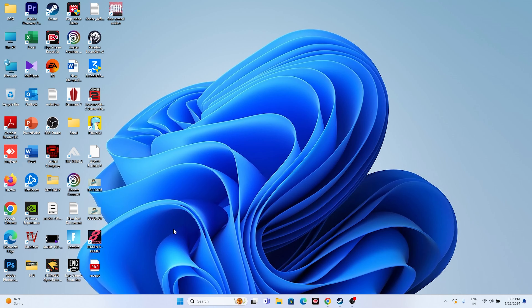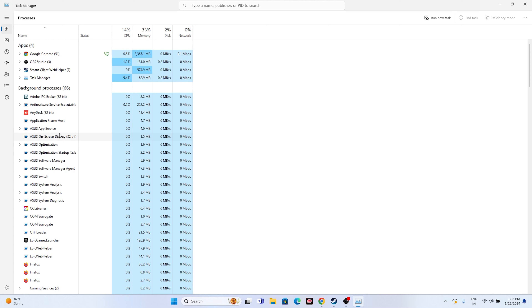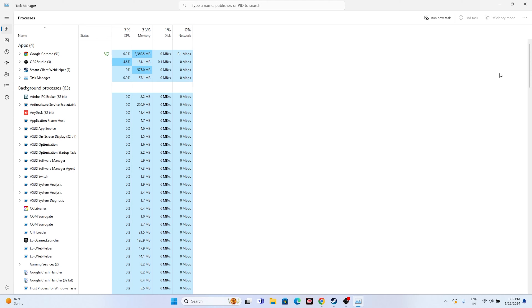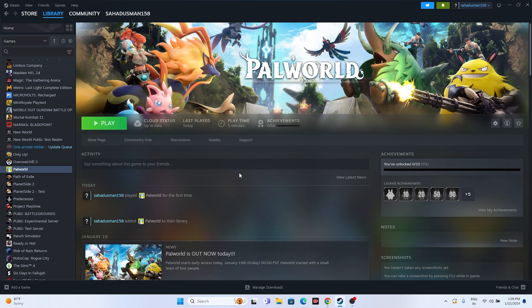Next, close all overlay applications. Open Task Manager and look for applications like Discord, RivaTuner, or MSI Afterburner. These are a main reason for crashing issues as they drain performance and run in the background simultaneously with the game. End those processes, then try launching the game.